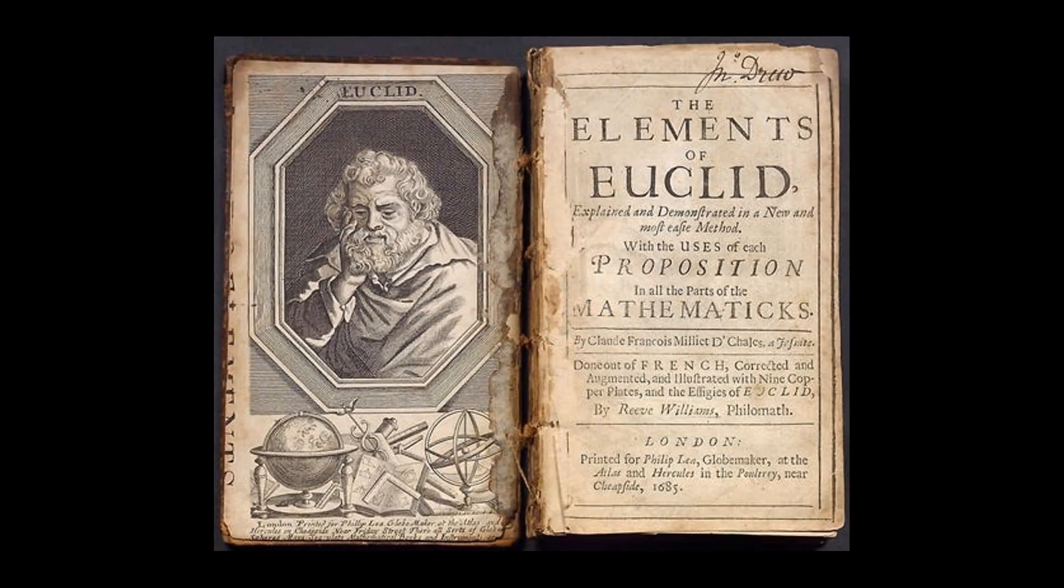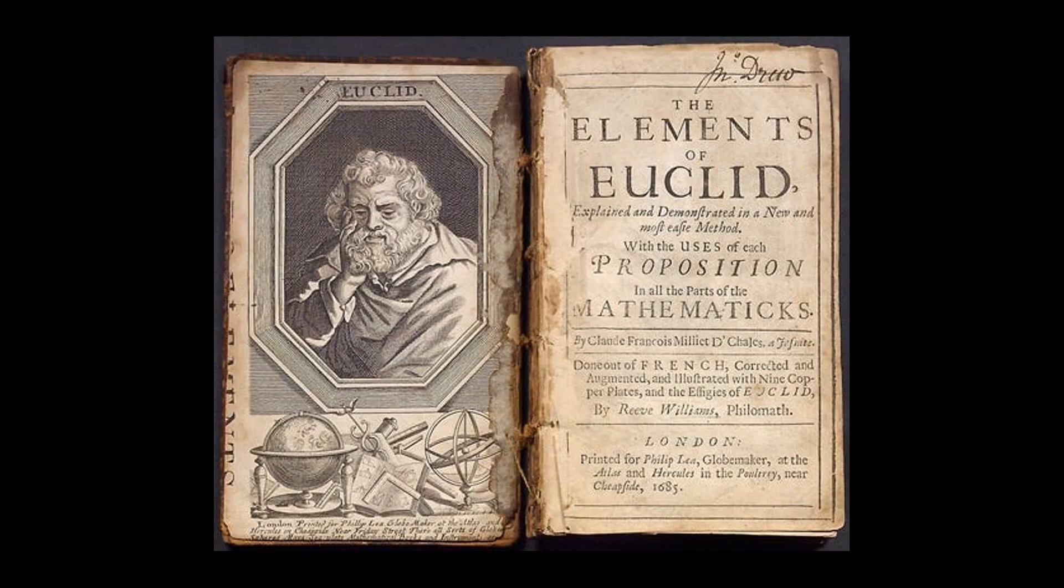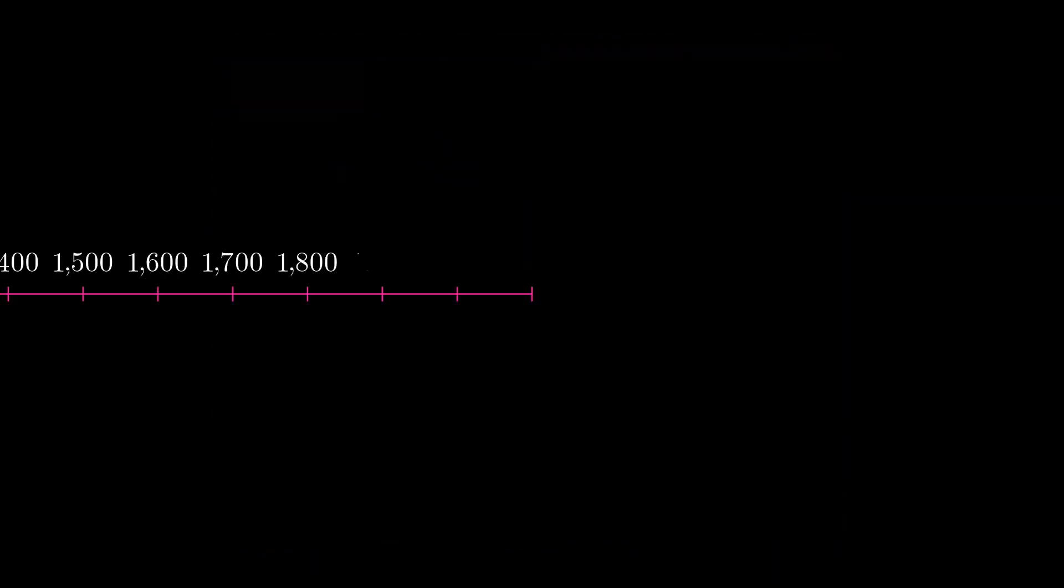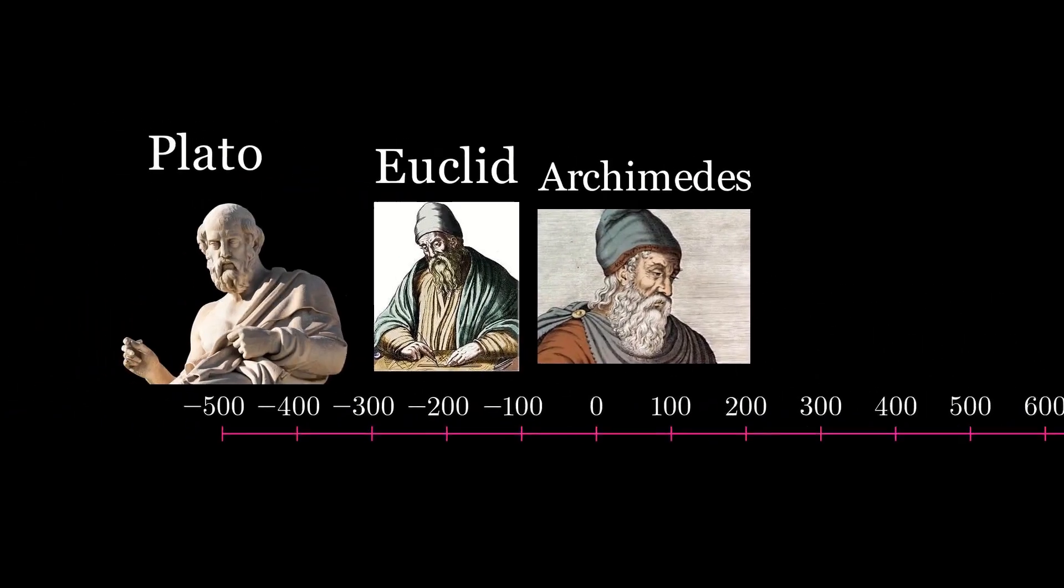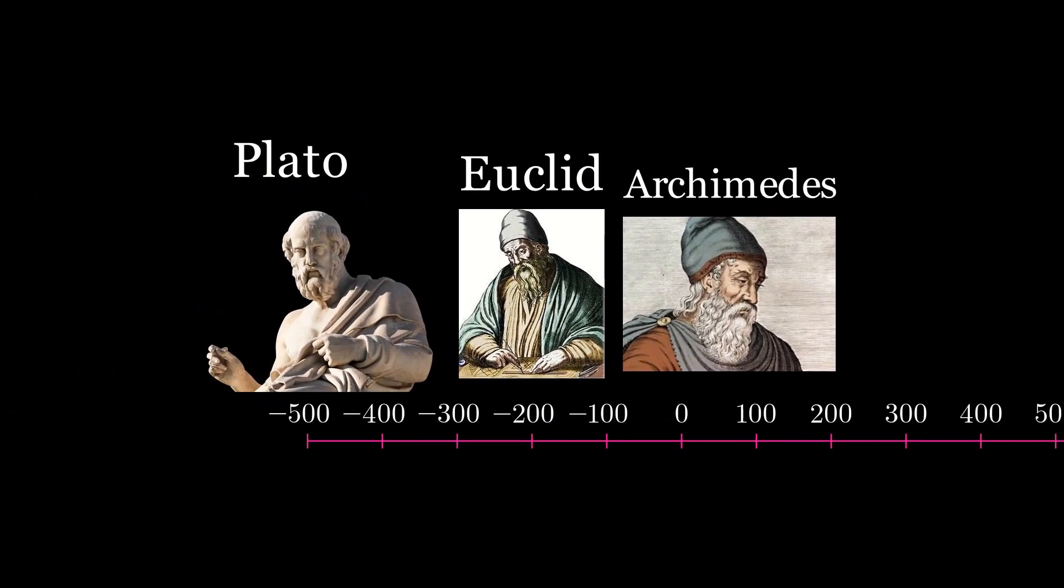This series of videos is going to be on Euclid's Elements, one of the first staple math textbooks ever written. Euclid was Greek and lived after the time of Plato, before the time of Archimedes.